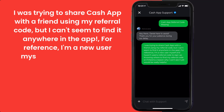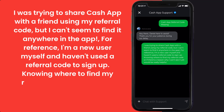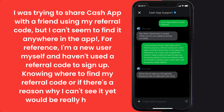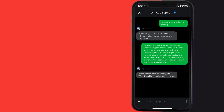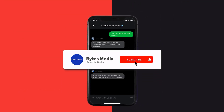For reference, I'm a new user myself and haven't used a referral code to sign up. Knowing where to find my referral code, or if there's a reason why I can't see it yet, would be really helpful. Hopefully the Cash App customer representative will help you fix the Cash App referral code missing issue.